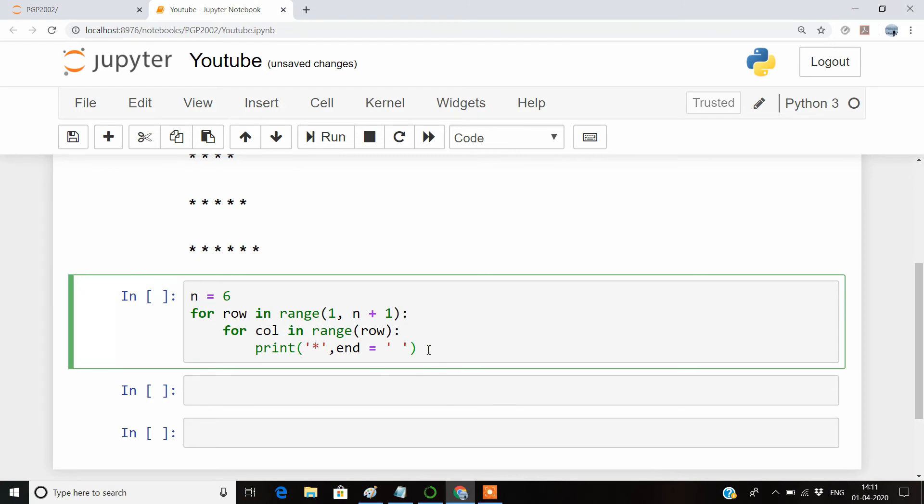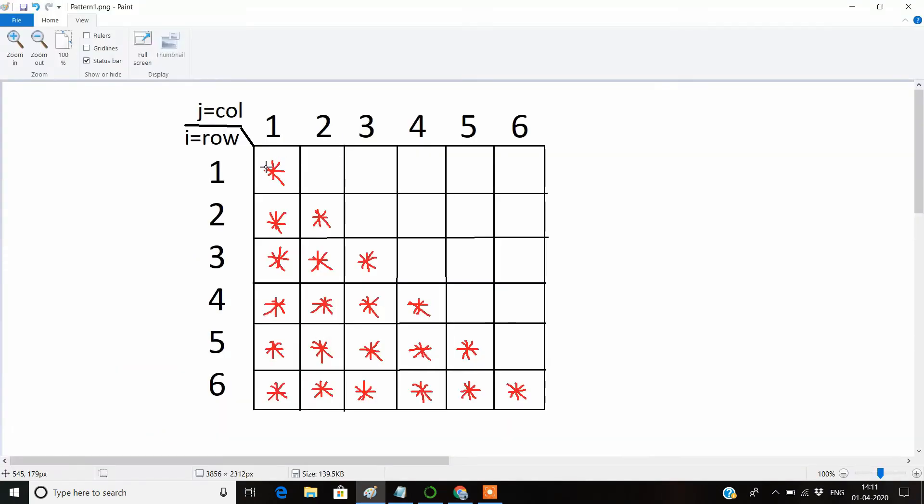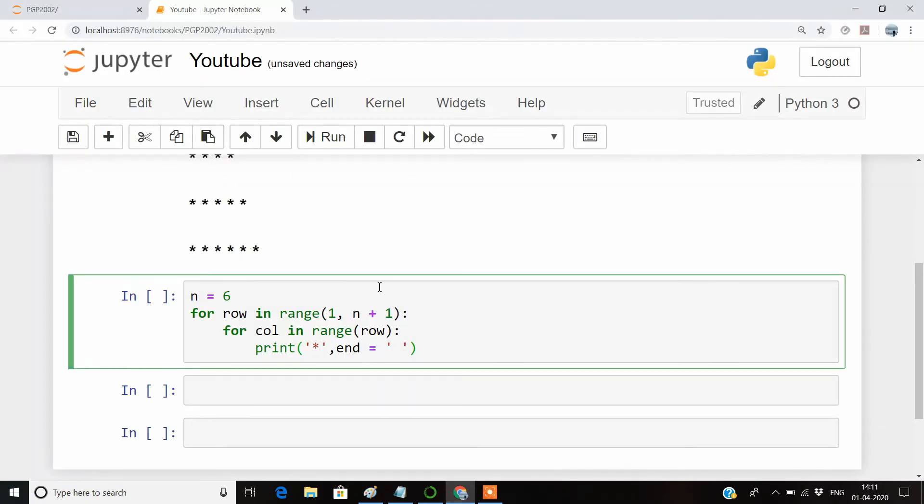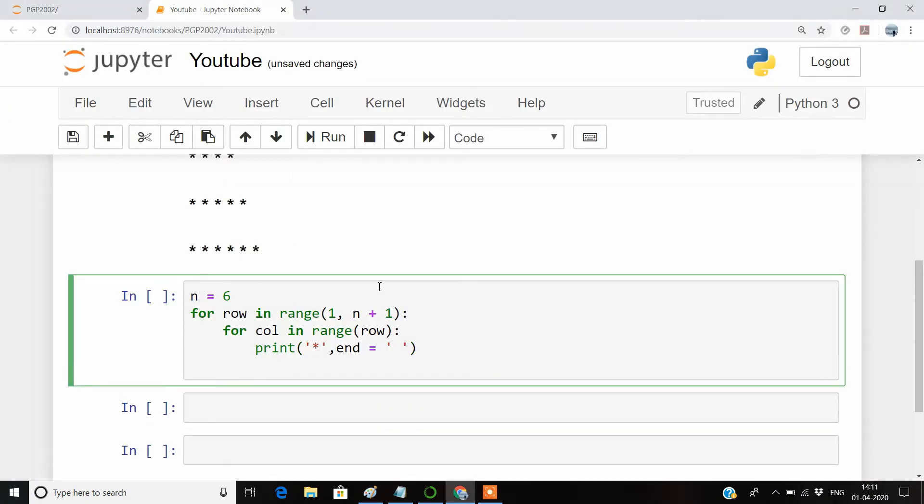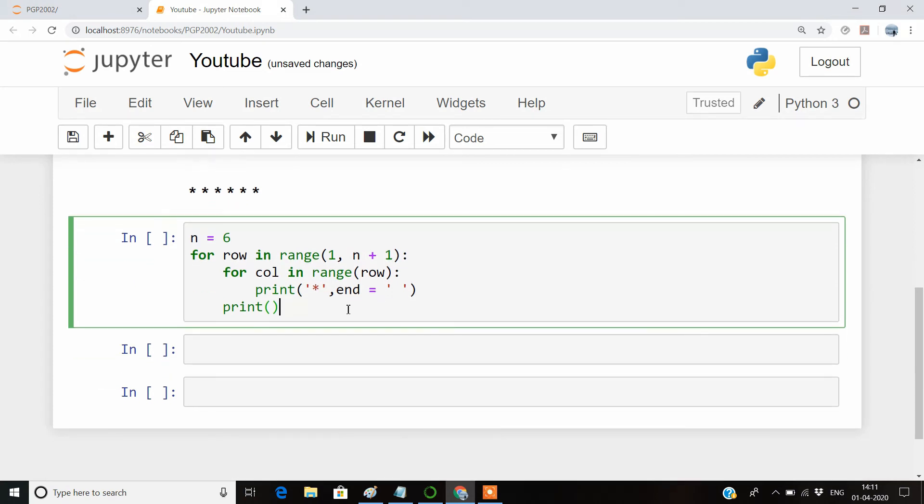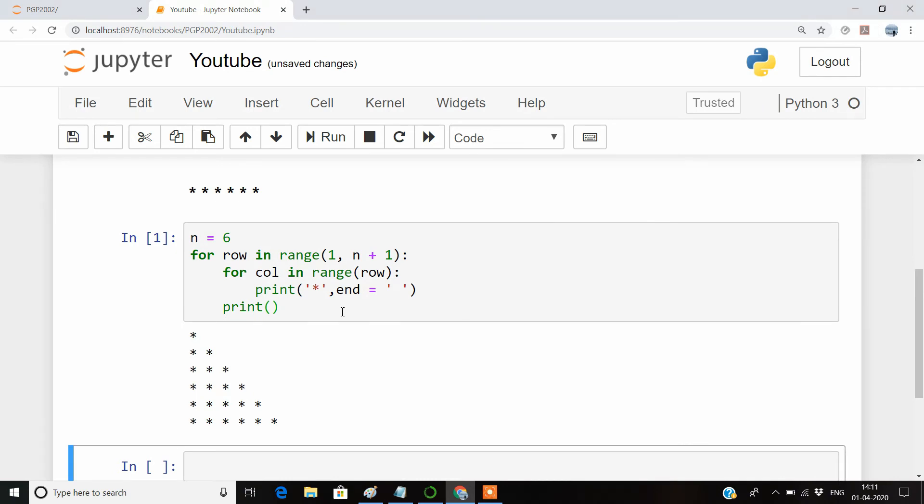Then once the first iteration is over, that is once the first row is over, we need to go on the second line. For that, we have a special empty print statement. Just by writing this print statement, it will go on the second line. So this loop is over. I'll run this thing. You can see here that our program is working fine.